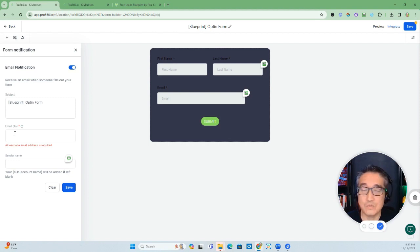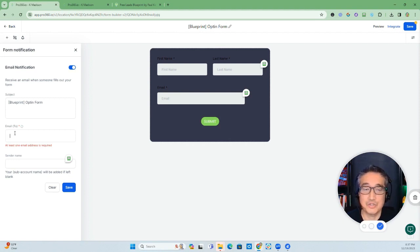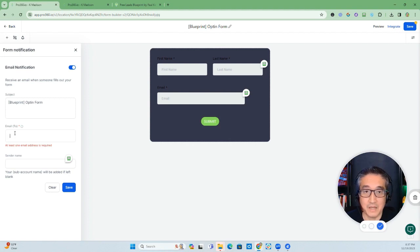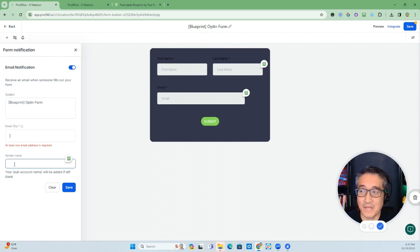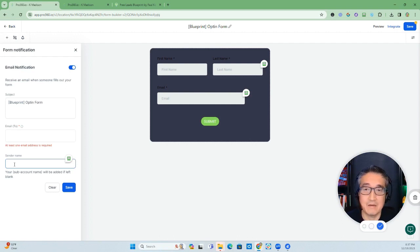And then this is where you want to send notifications to. In this case, I'm going to put my email address, and then the sender's name - you can leave it blank, and it will be the subaccount name that will be placed there.